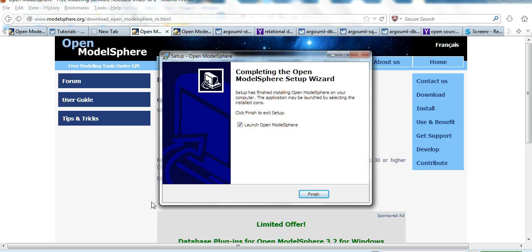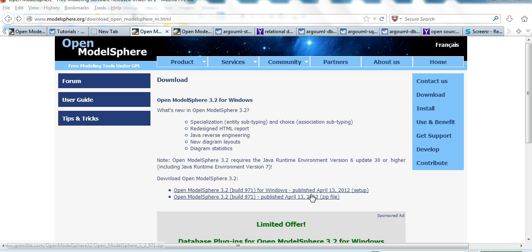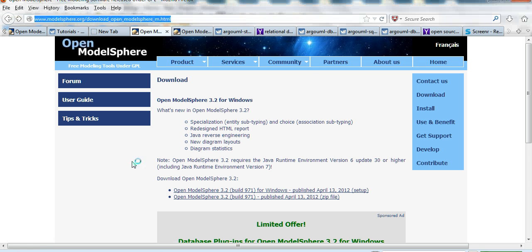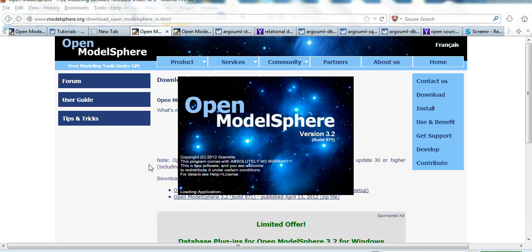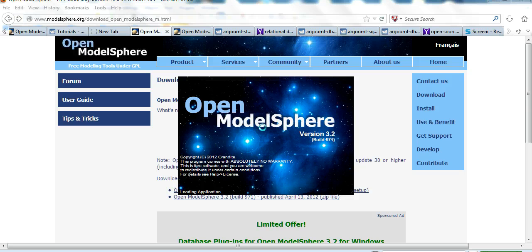OK. After install, launch. Finish. Launch OpenModelSphere.